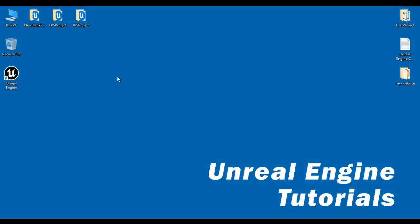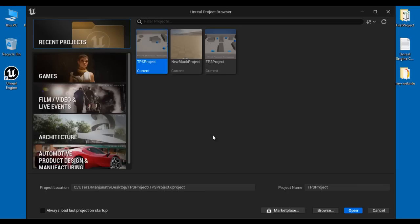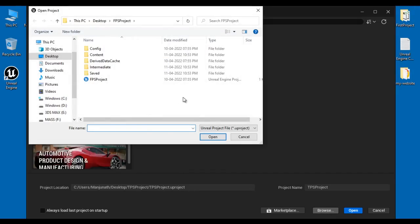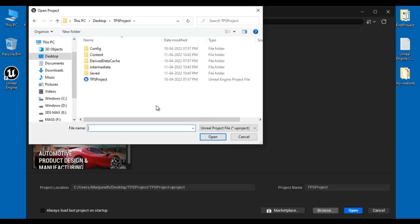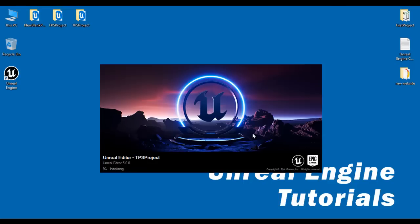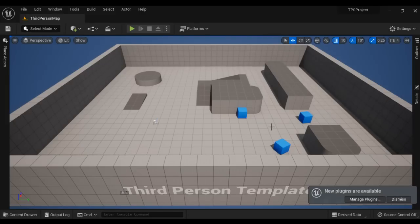Let's understand the third way. Say I want to open the TPS project. I double-click on the Unreal Engine shortcut on the desktop and click on recent projects, trying to locate the TPS project thumbnail. Assume I am not able to find it even after searching by name in the filter projects search box. In that case, I click on the browse button and locate the folder of the project I want to open. I click on desktop, click on the TPS project folder, and then click open. Next, I select the file with the .uproject extension — the Unreal Engine project file — and click the open button. That opens the project in the Unreal editor. You can see that the TPS project got open. That is the third way.